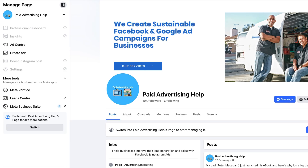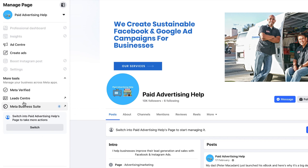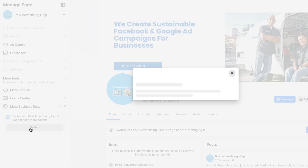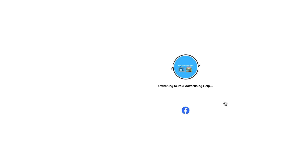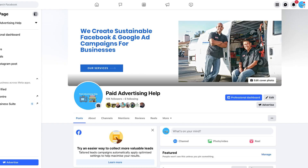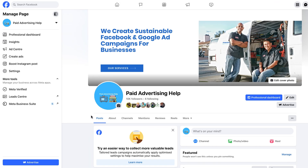From here we want to navigate to the left-hand menu bar and look for the option to switch into our Facebook page. To take more actions, click on the gray switch button and just confirm that you do indeed want to switch into it. From here we can see we are now interacting as our Facebook page.